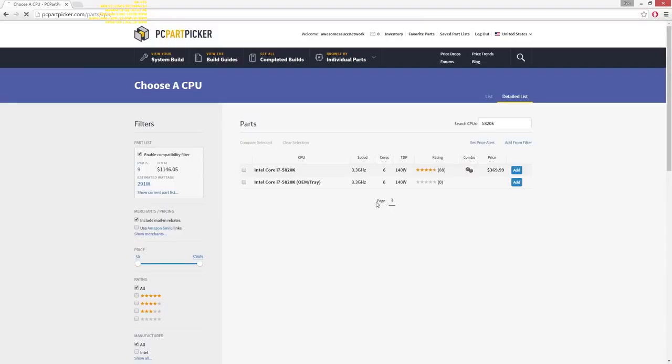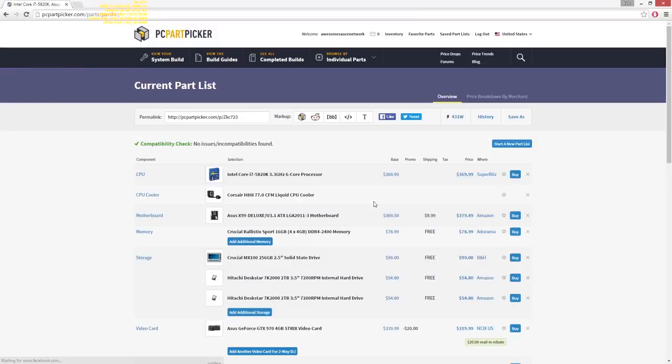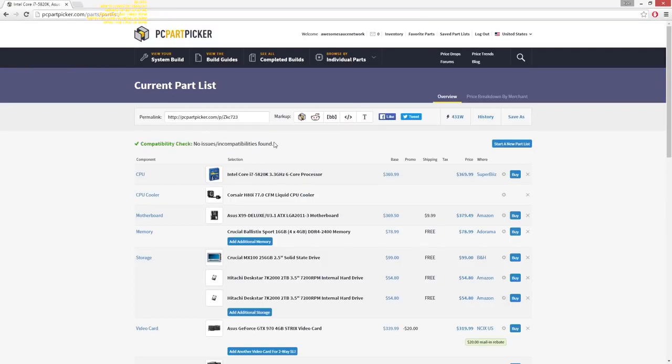The first step is to make a list of parts on PCPartPicker.com and see if you pass the site's compatibility check. If it checks out, you're done. Guys, thanks for watching — I hope you learned a lot from this video. Wait. Hold on. Let's back up.